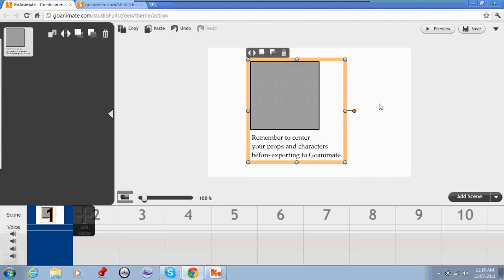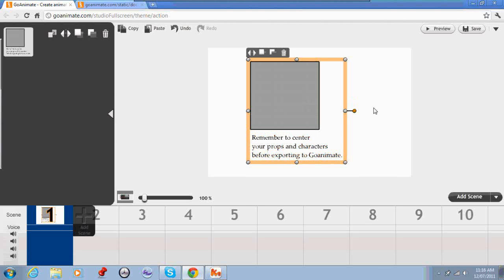So there you go. That's how to set up your template file in CoolMoves for making props that you want to export to GoAnimate and how you go about importing your files into GoAnimate.